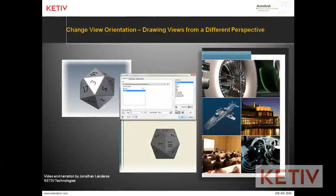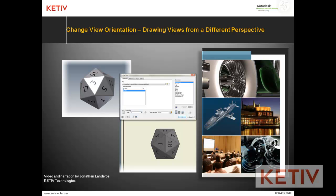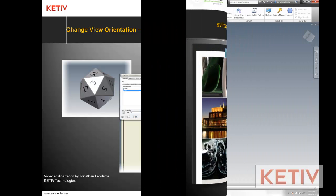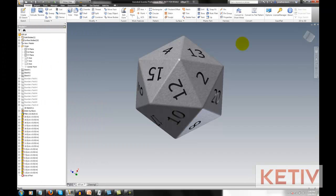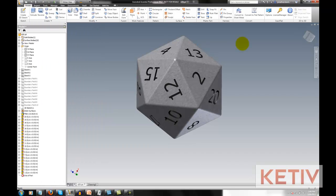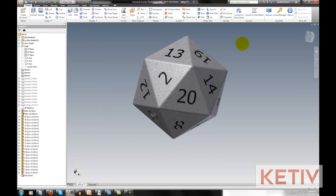Hello, this is Jonathan Landeros with Kativ Technologies, and in today's video, I'm going to talk about how we can use change view orientation inside an Autodesk Inventor drawing to allow for more flexibility in the way we place our views on our drawings.